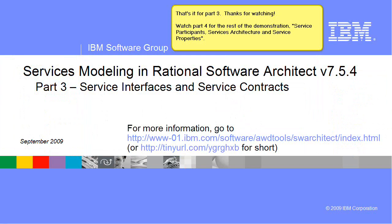That's it for part 3. Thanks for watching. Watch part 4 for the rest of the demonstration: service participants, services architecture, and service properties.